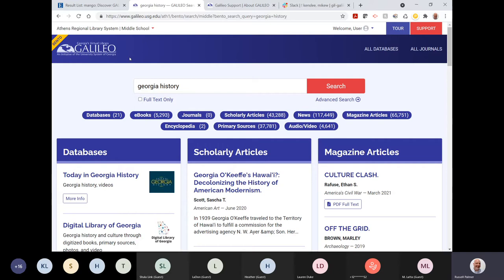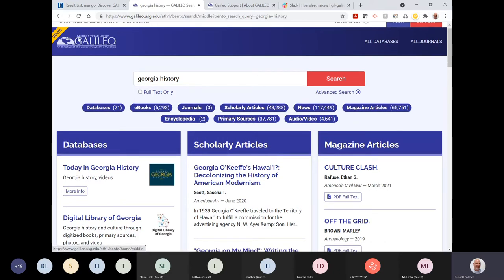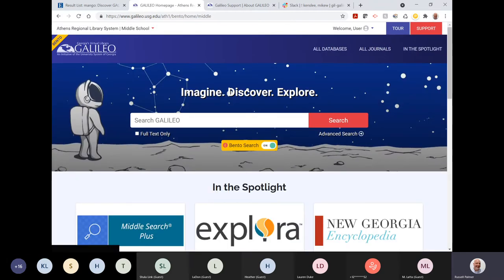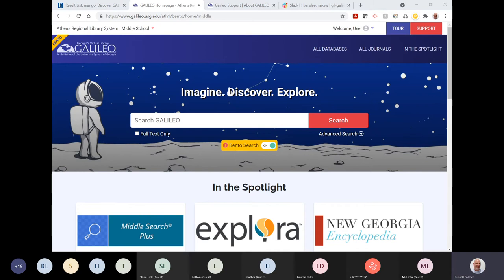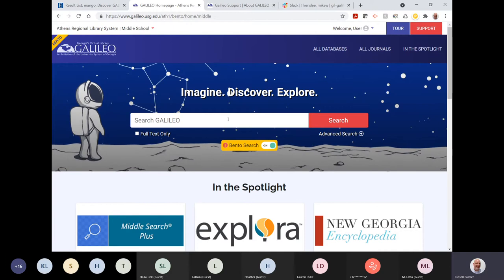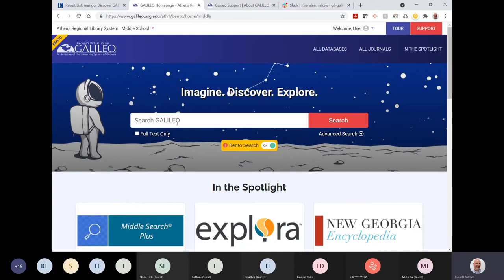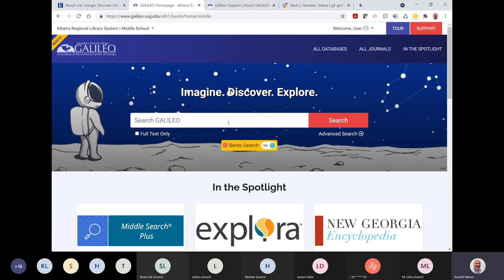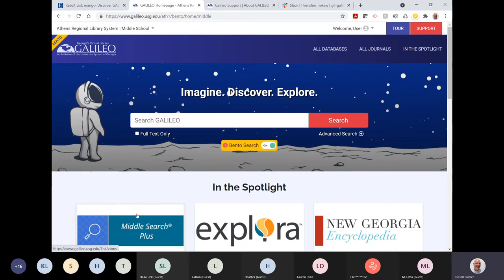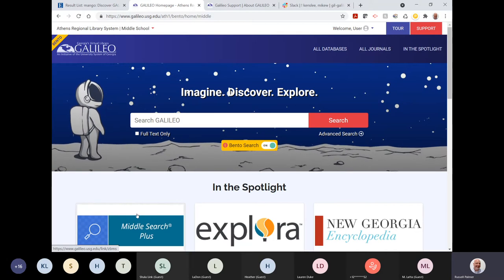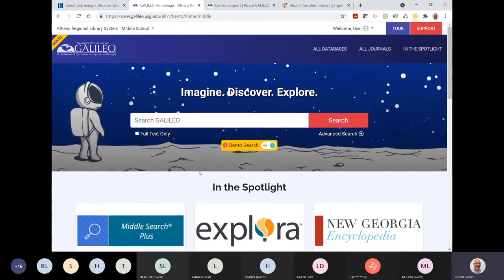That cross-view feature really cuts down on confusion. We're moving quickly through things — I also wanted to note that you can search for known articles by title, such as 'How to Buy an Appliance,' and bento finds it with no problems.